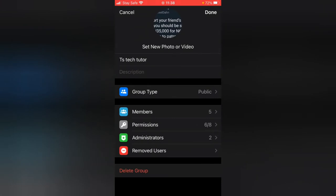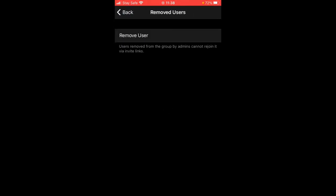After you clicked on Edit and you want to remove a member, all you need to do is click on where it says Removed User. Once you tap this area, it's going to display all of the users you just removed.